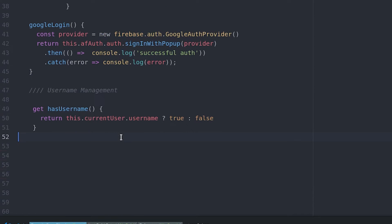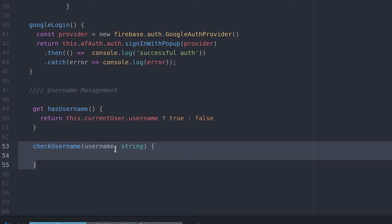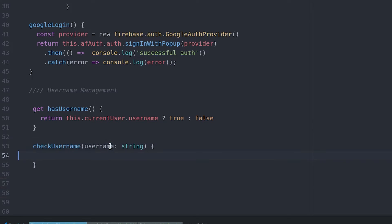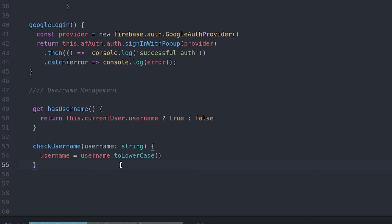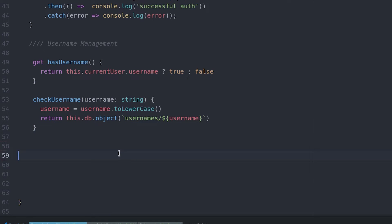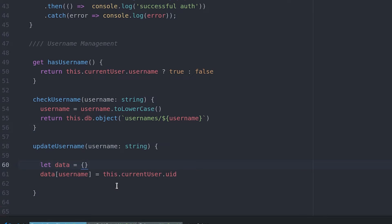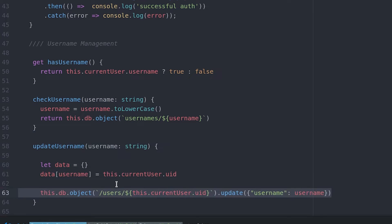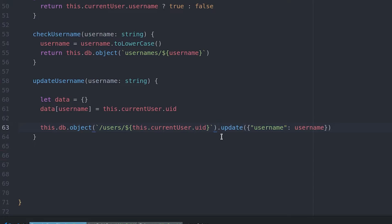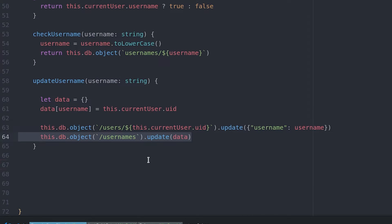To manage the username process, we start by creating a getter to see if a username is defined or not. Then we create a check username function, which checks the username collection to see if that particular username is defined. Lastly, we create a function for the user to select their username — this updates both the usernames document as well as the user's specific document under their user ID.